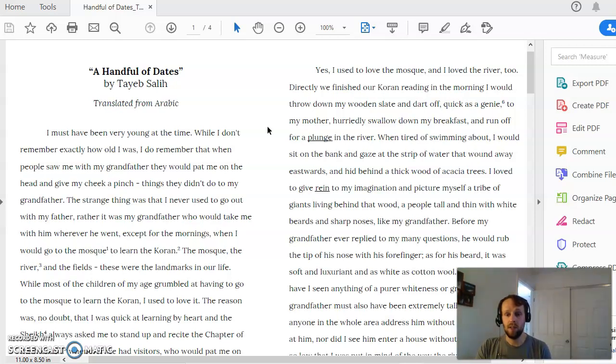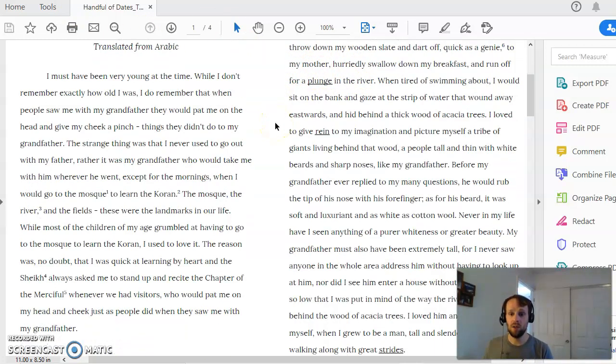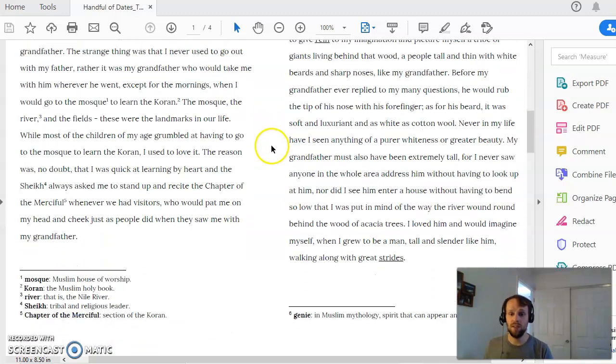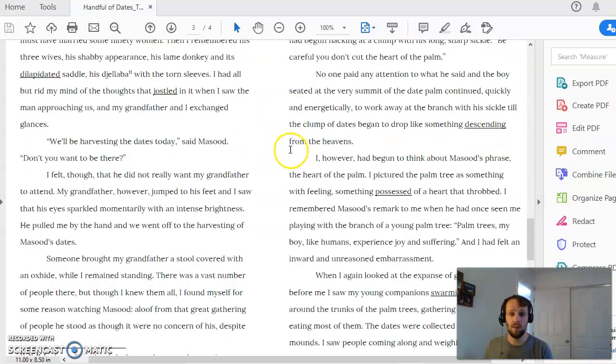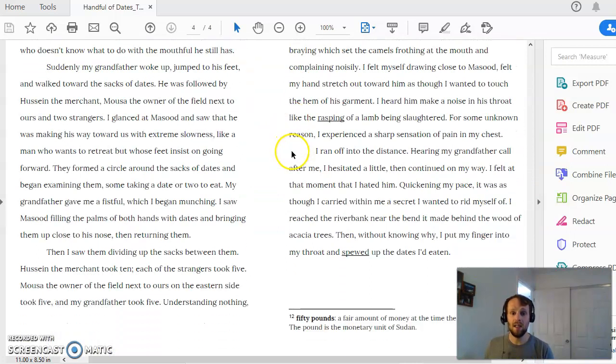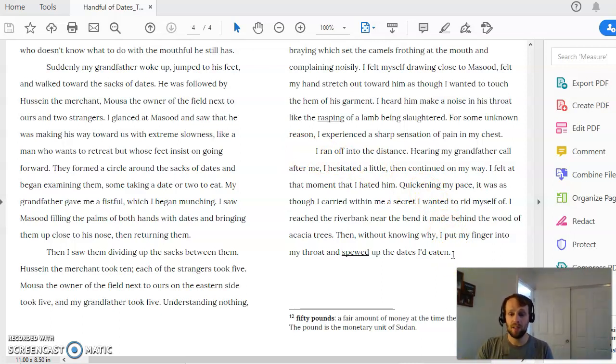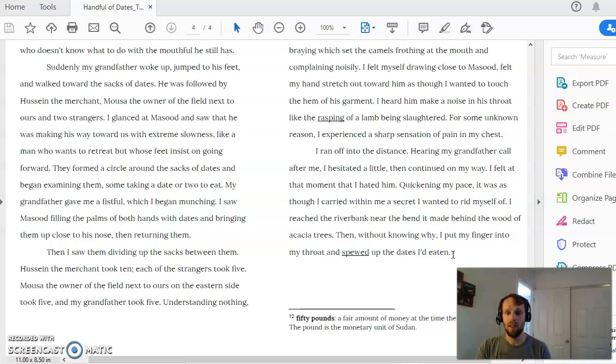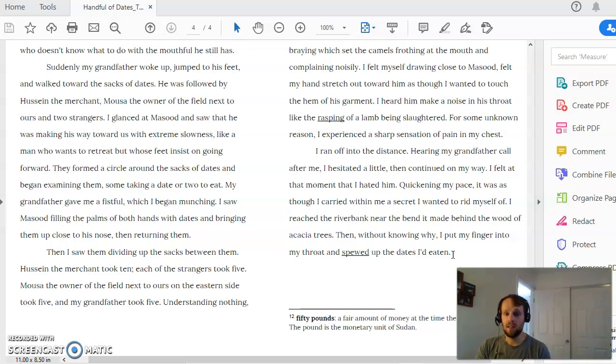There are a couple places where we can look at specific examples of figurative language. The first and most obvious one should be the one that you think of is one that we talked about a lot at the end here, where he's talking about the dates that he's eaten and the dates that he's spewed up that his grandfather has given him. You had a discussion journal question asking you how this act could be symbolic.